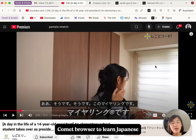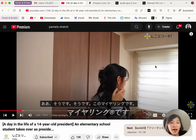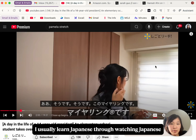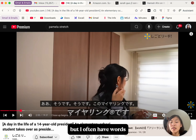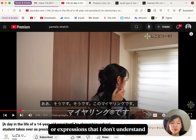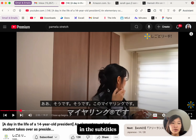Here's how I use Perplexity's comment browser to learn Japanese. I usually learn Japanese through watching Japanese YouTube videos, but I also have words or expressions that I don't understand in the subtitles.